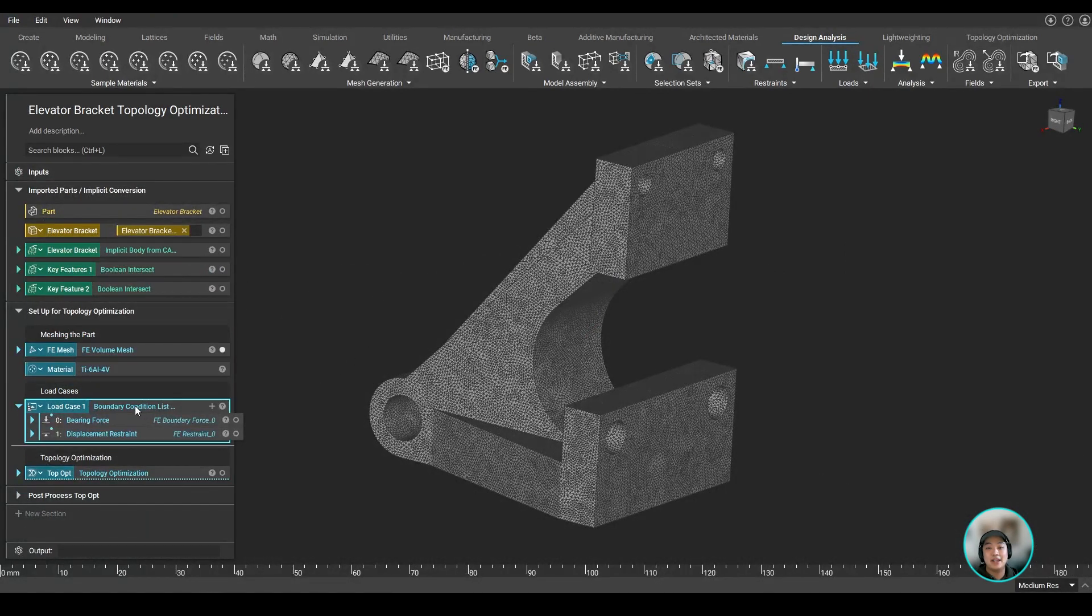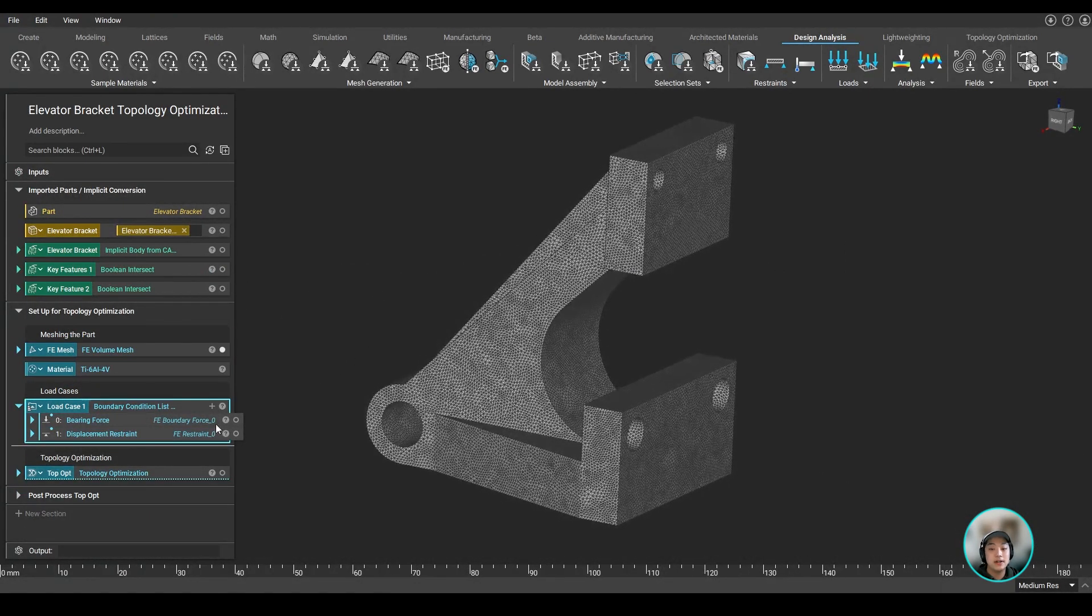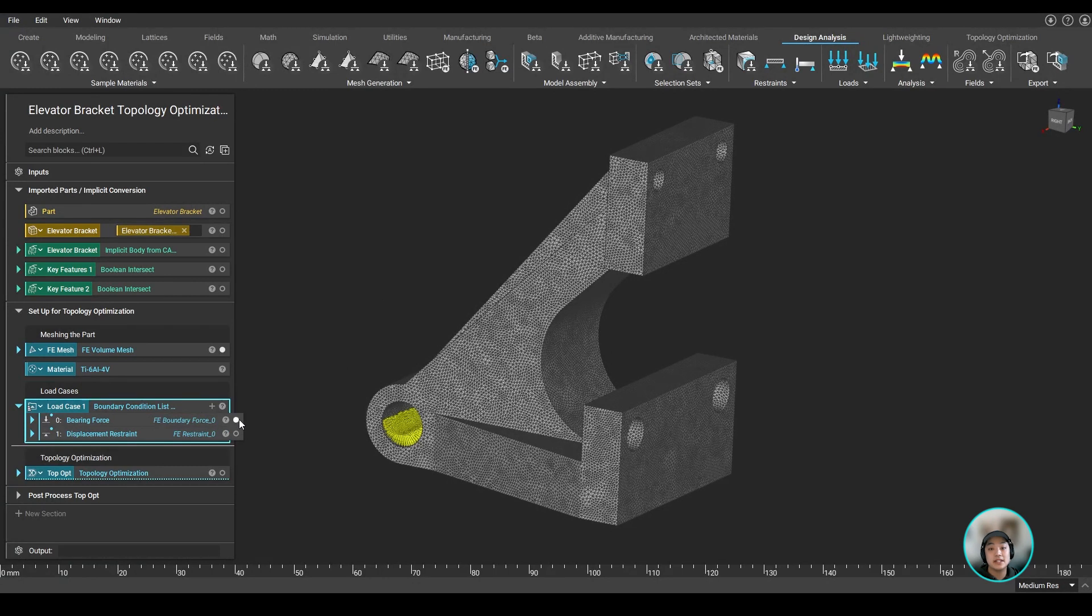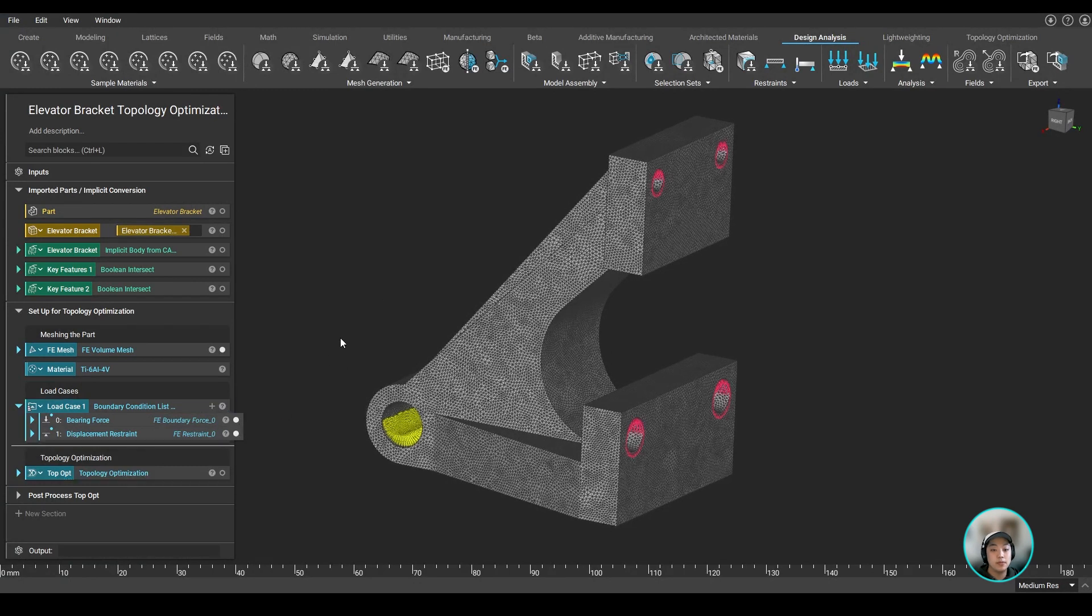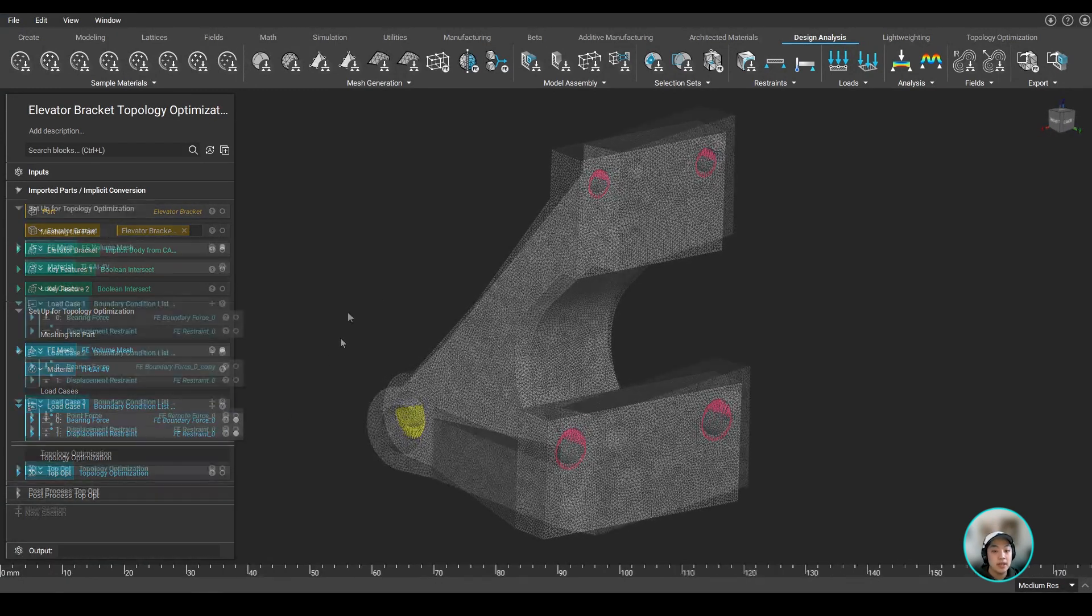Next, we'll add our load cases. We can define our boundaries and set some bearing forces and displacement restraints in those areas.